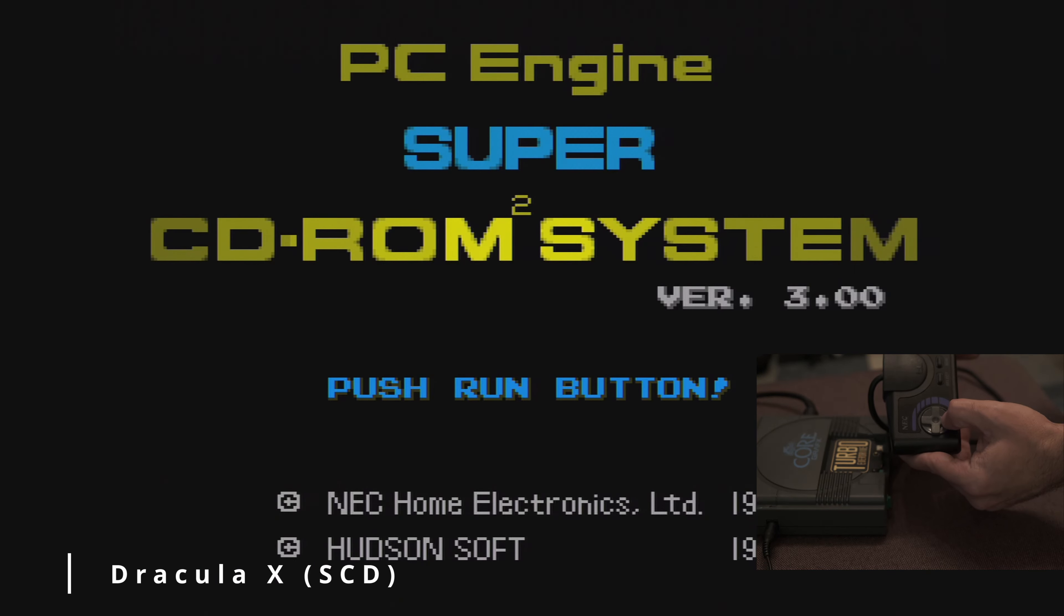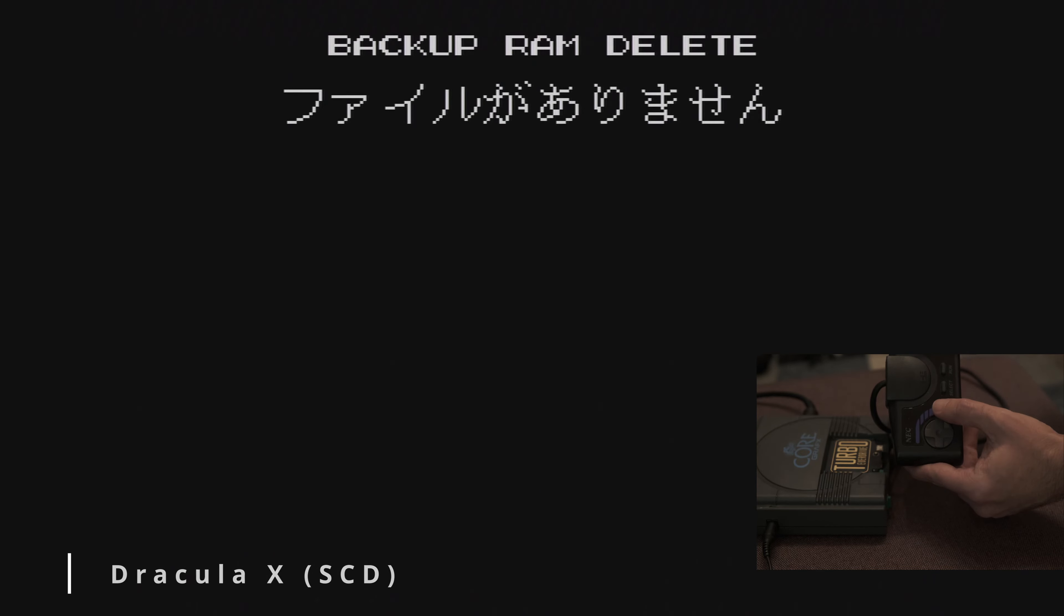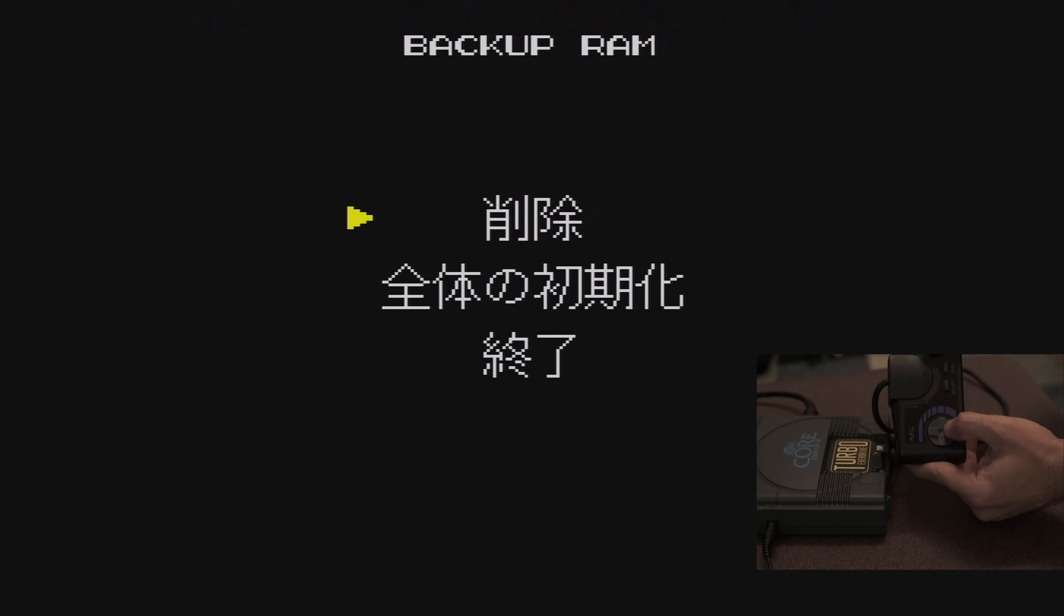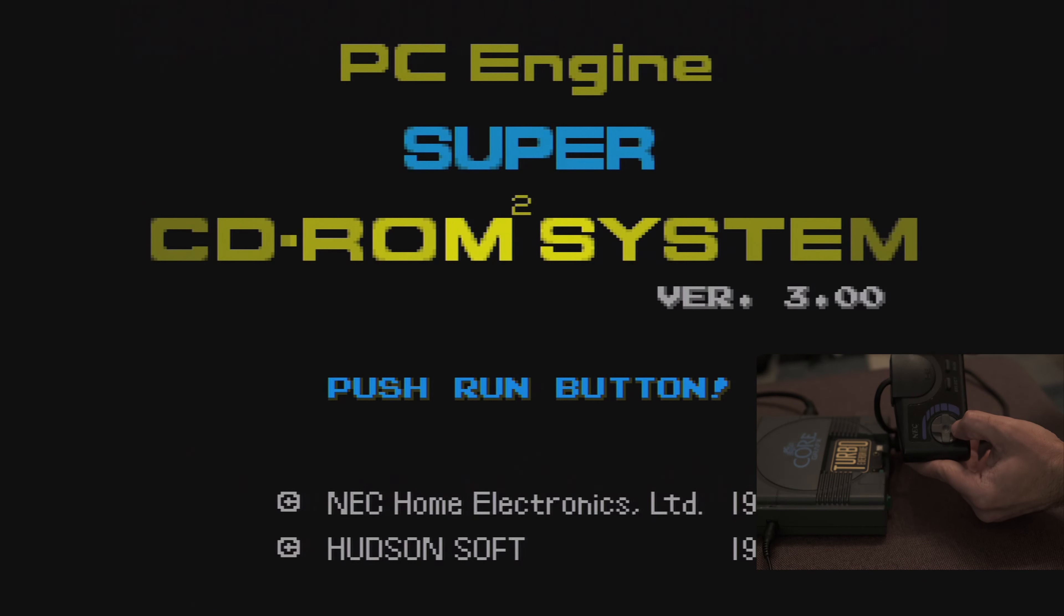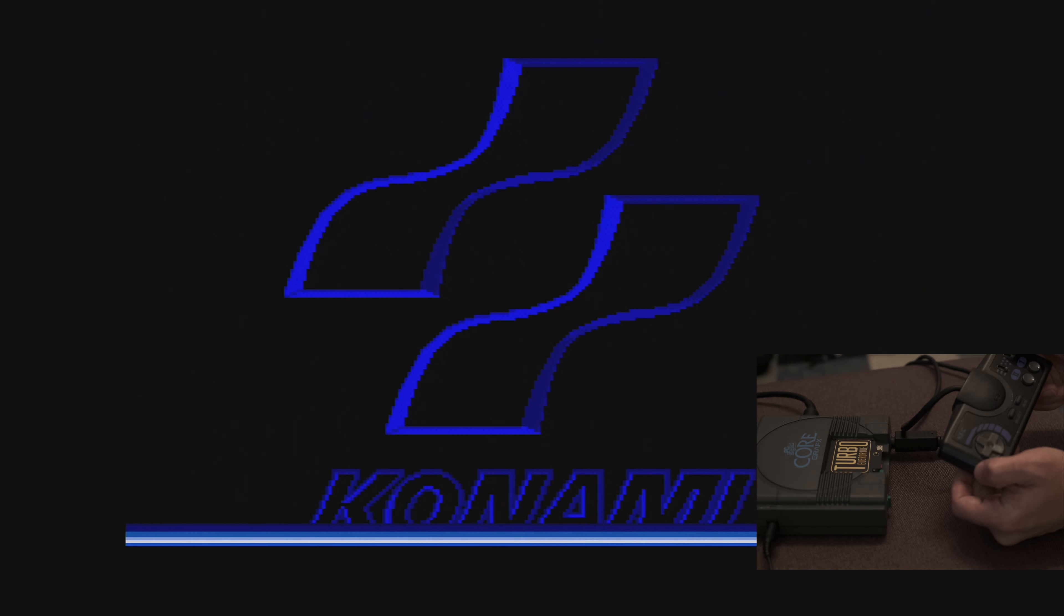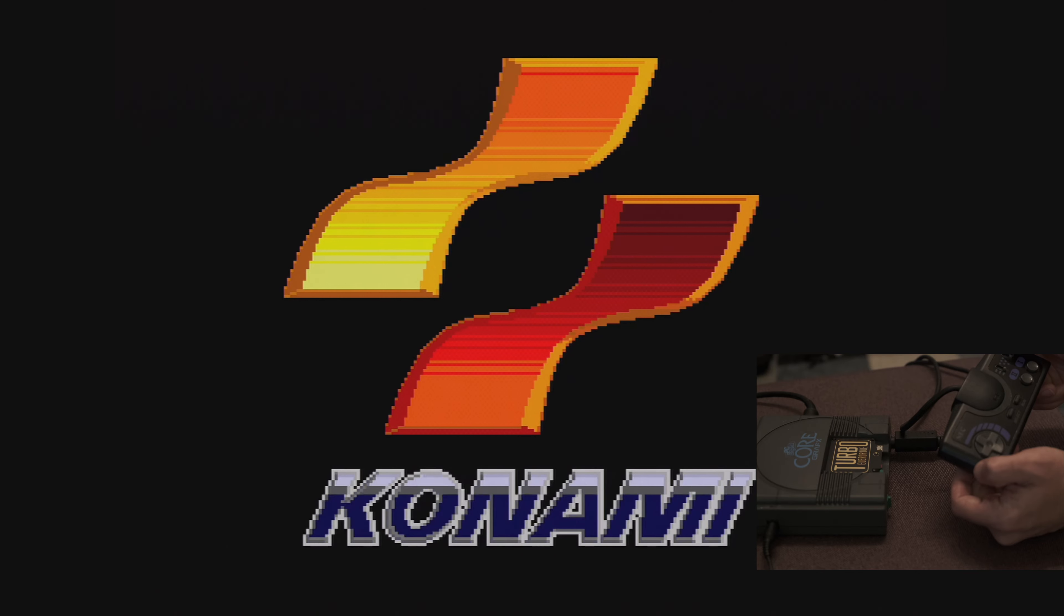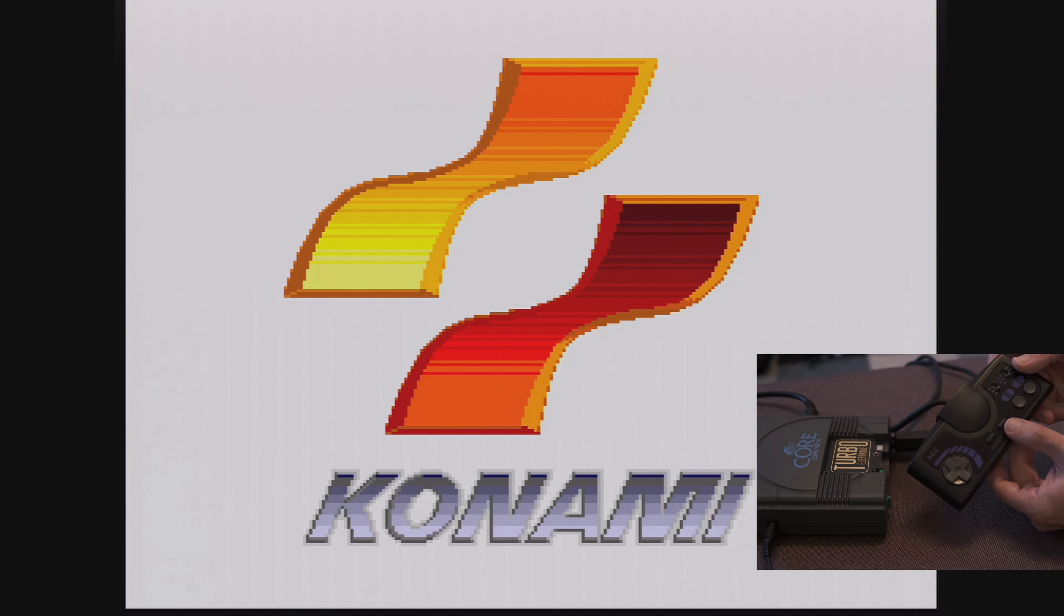Let's try Dracula X Rondo of Blood. First I'll press select at the BIOS to make sure there's no saved data. One thing I noticed in this game, and some others I tried, is the CD audio doesn't always sync up in cutscenes. You'll see what I mean when you hear the scream that isn't matched up with the sword.